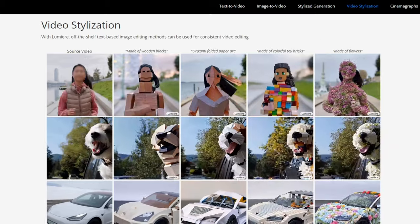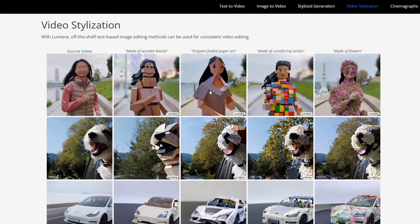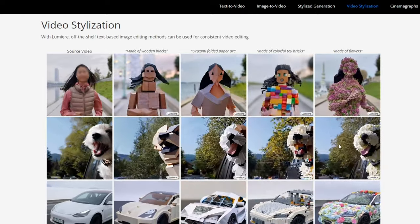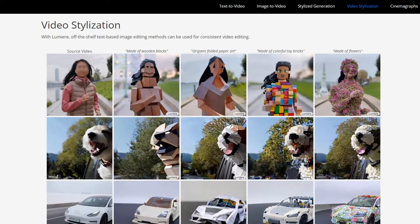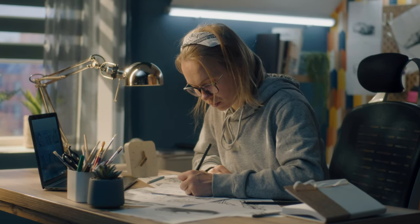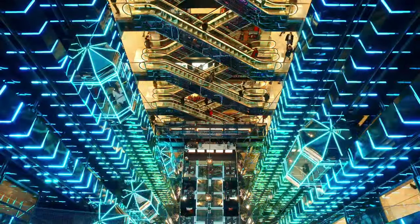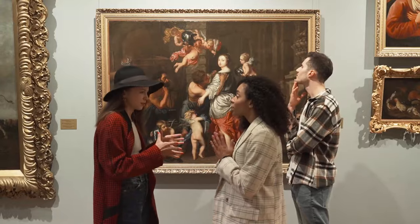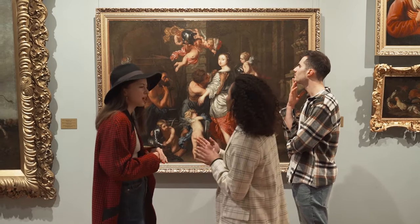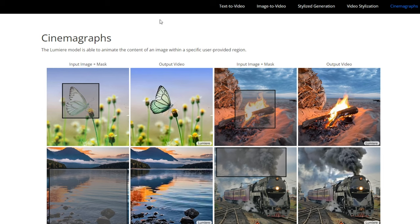Style alchemy: have a favorite painting or comic book panel? Upload it, and Lumiere infuses its essence into your videos, creating a signature style that's uniquely yours. Imagine crafting videos with the whimsical charm of a Miyazaki masterpiece, or the gritty intensity of a cyberpunk comic book. Picture your videos standing out from the crowd, imbued with the distinct flavor of your chosen style.